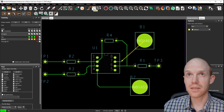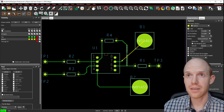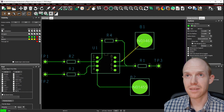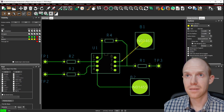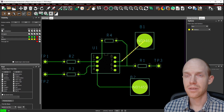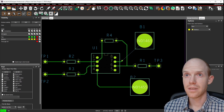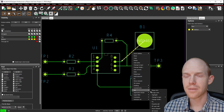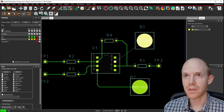To undo a trace, you can hit Delete and it'll get rid of just the one part. If you want to get rid of the whole trace, select part of it, right-click, and go to Nets and Rip Up Etch — that will unroute the whole net.